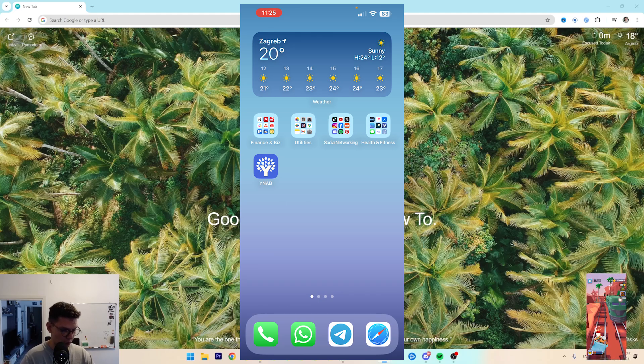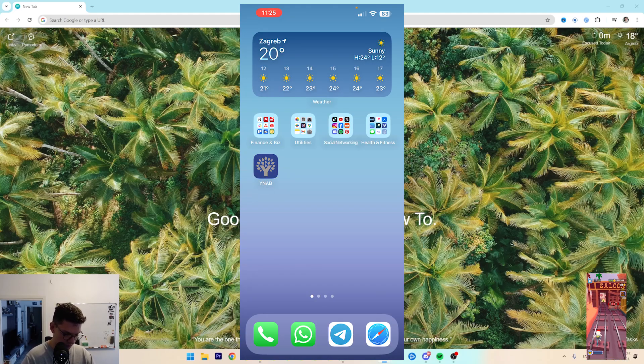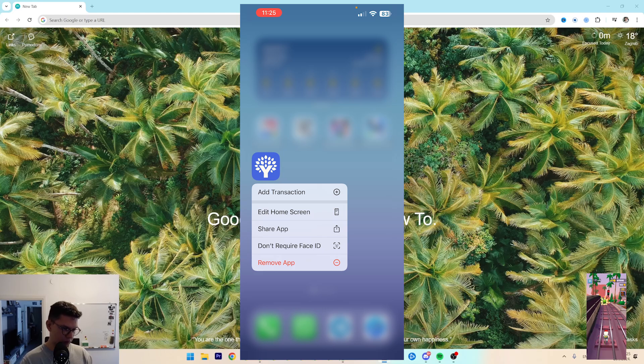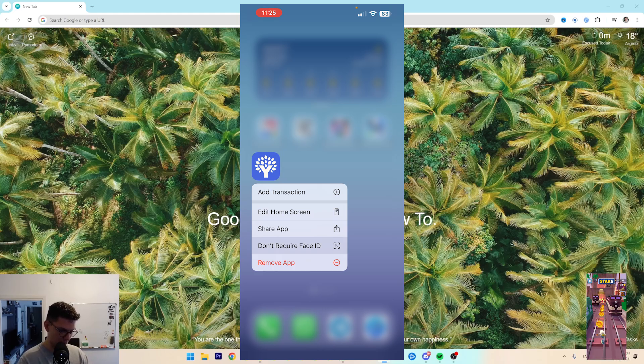Find the app that you have locked, long hold. In my case it's Yenav. Long hold, and as you can see it tells me don't require Face ID.